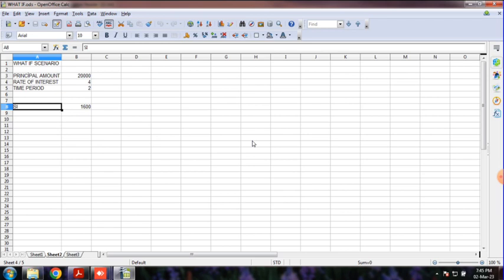Let's take the formula. The formula is the rate of interest multiplied by the time period, divided by 100. Let's take the formula for simple interest.